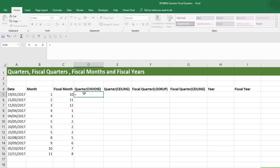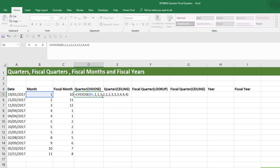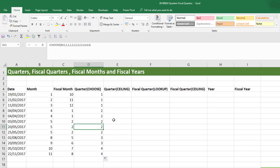Now let's calculate the calendar quarter. A very easy way is using the CHOOSE function. We write equals CHOOSE, the index number is our calendar month number, and then we give 12 choices — 1,1,1, 2,2,2, 3,3,3, 4,4,4. It assigns quarter one to the first three months, quarter two to the next three, quarter three to the following three, and so on. Press Enter and drag the formula down and we get the correct results. The advantage is that this formula is very easy to remember.